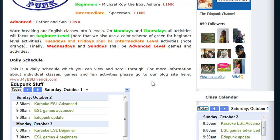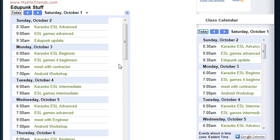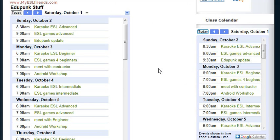Every class description that I create has a big calendar. If you go to My ESL Friends, you'll always see the calendar on the right-hand side. Whatever class you set up, you need to keep track of it.